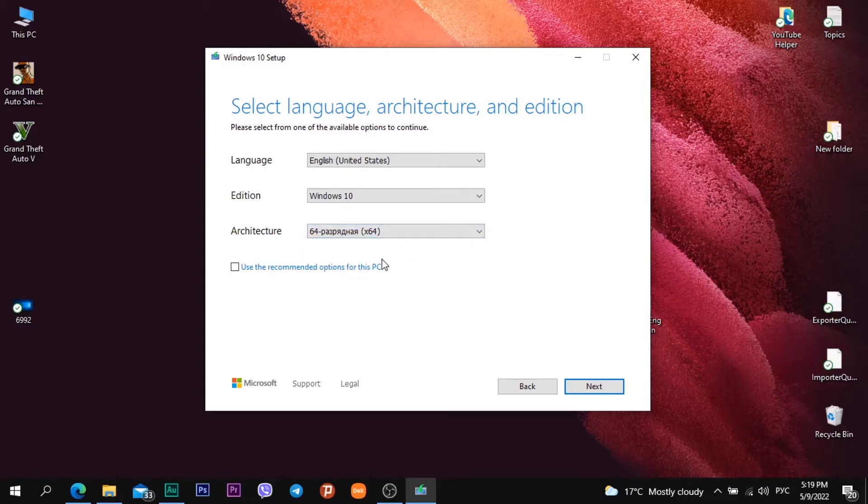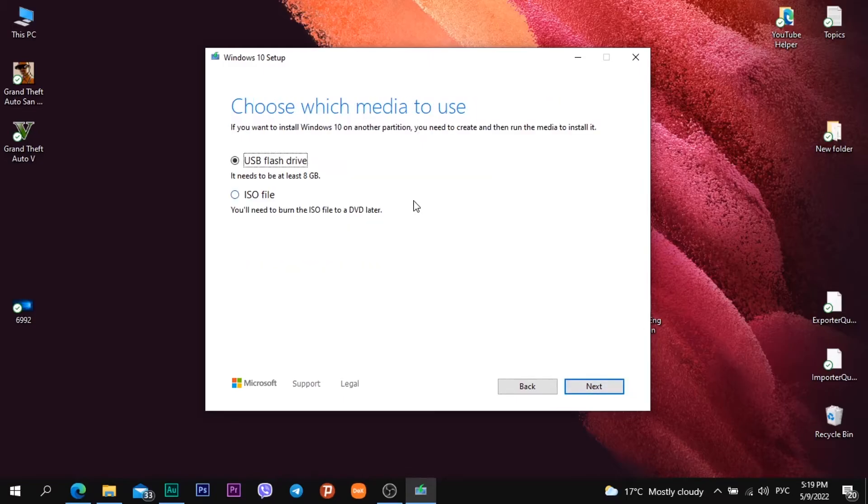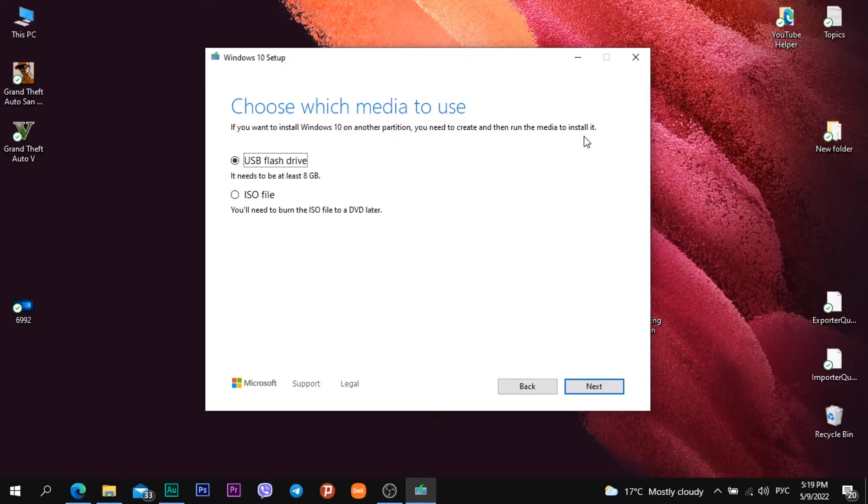After this I can choose which media to use. If you want to install Windows 10 on another partition you need to create and then run the media to install it. I can create USB flash drive or download ISO file.